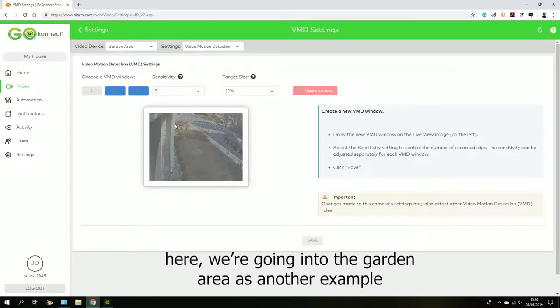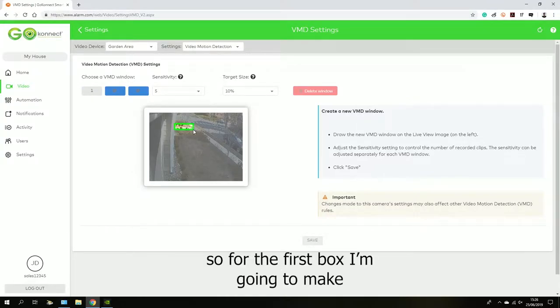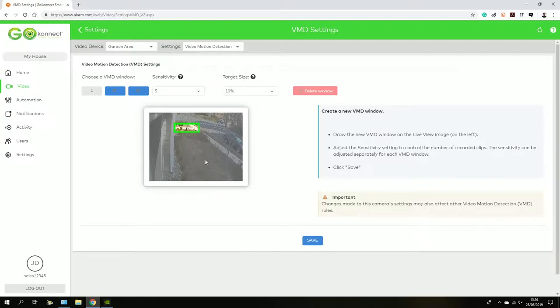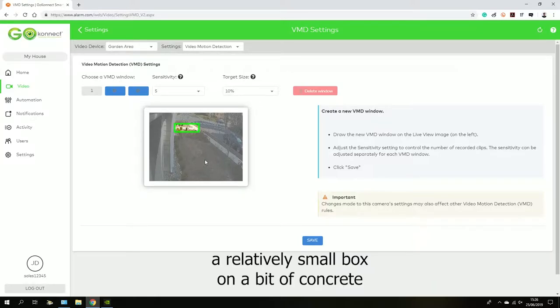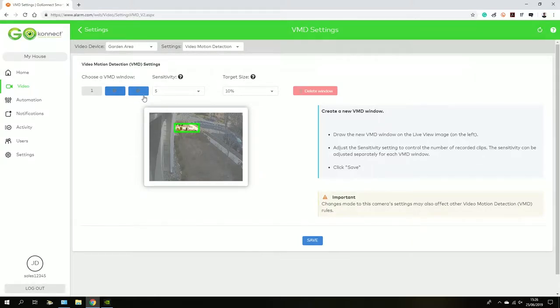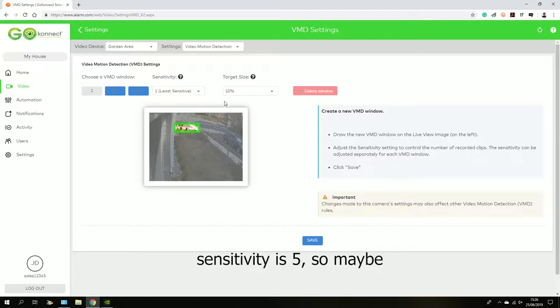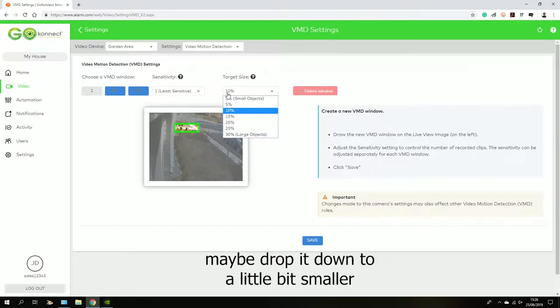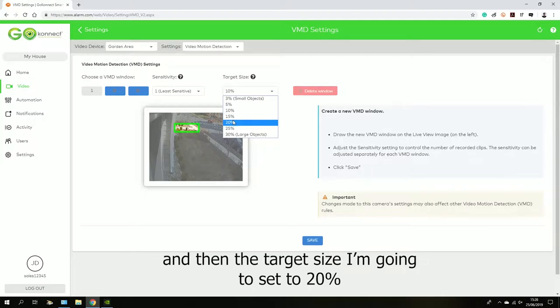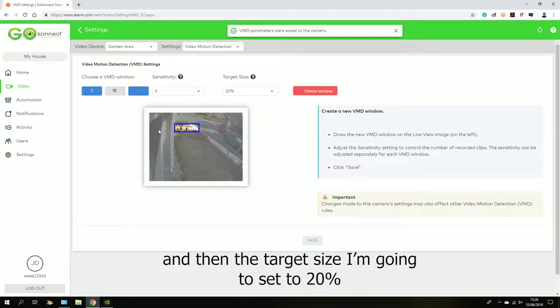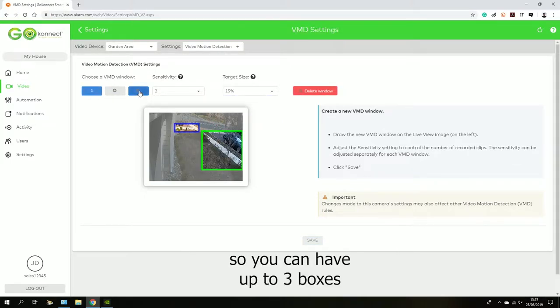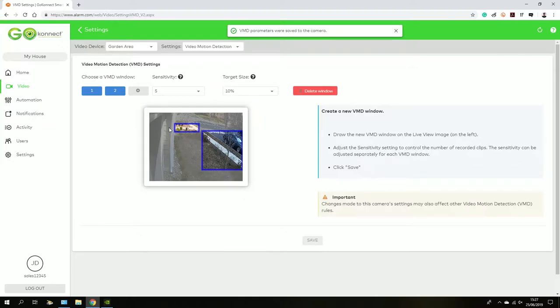Now we're going to the garden area as another example. For the first box, I'm going to make a relatively small box on a bit of concrete here. Sensitivity is five, so maybe drop it down a little bit smaller. Then the target size I'm going to set to 20%. You can have up to three boxes on each camera.